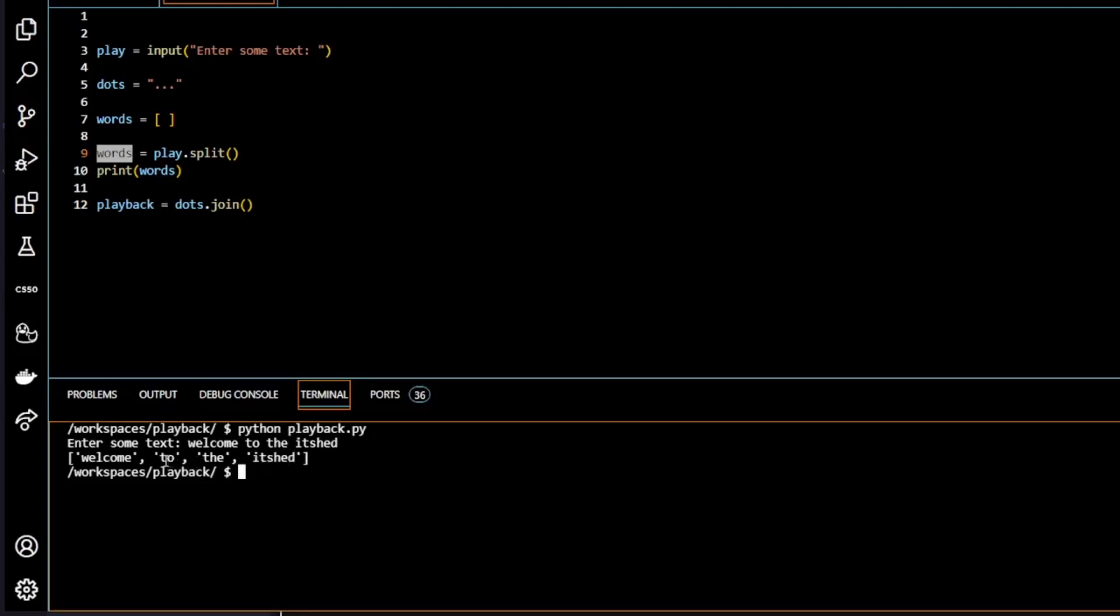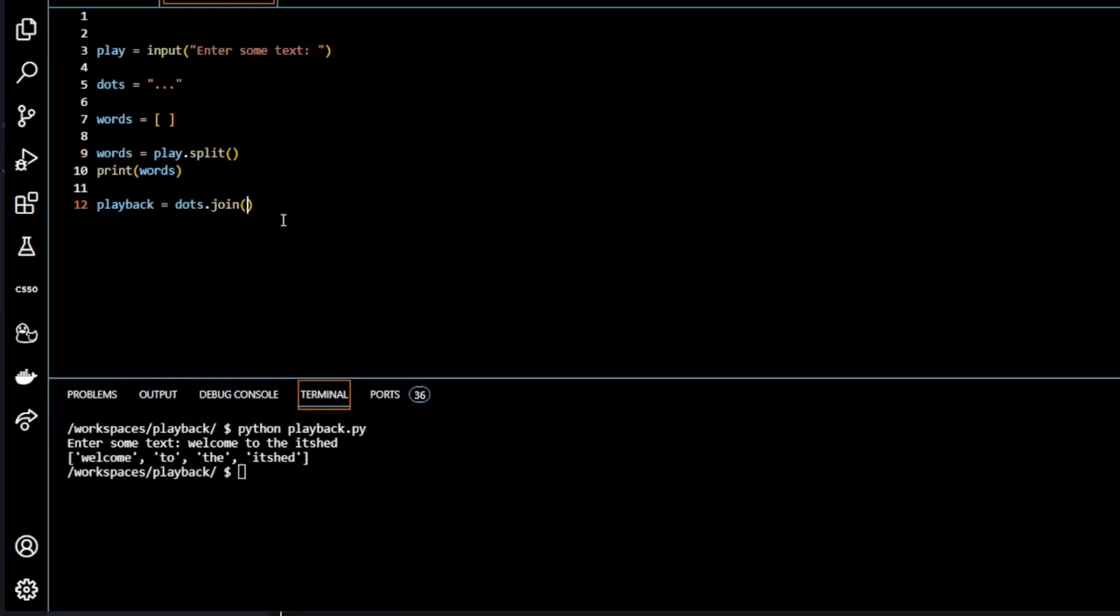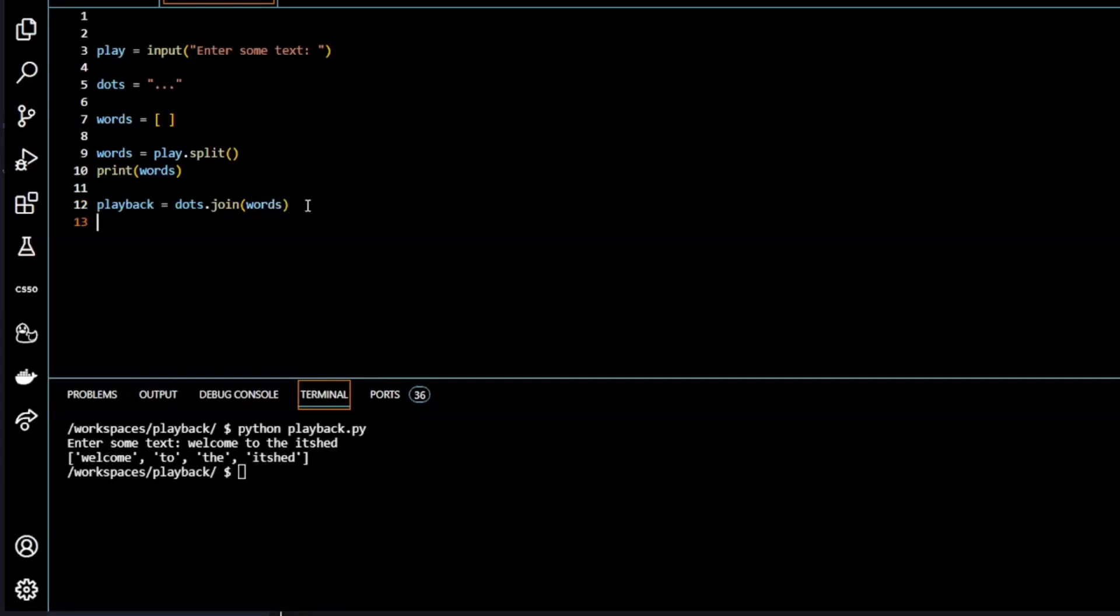And the parameter here, I'm going to put our list words. Remember our list is containing each separate word. So what I'm doing here is it'll print the word welcome, and then it'll join dots, and then print the word and join dots. So I'm putting words here. Now I'm going to print playback.